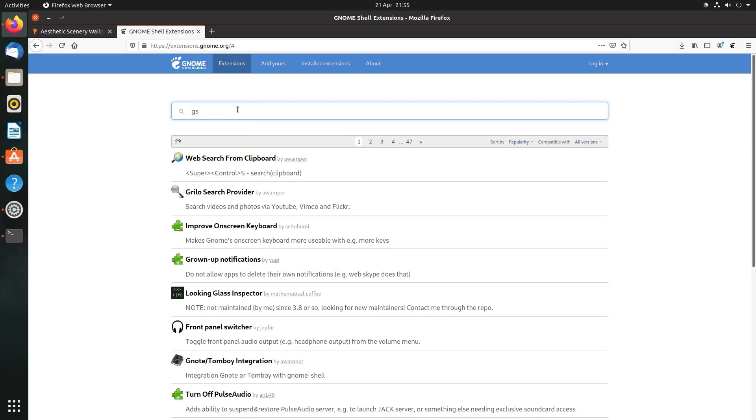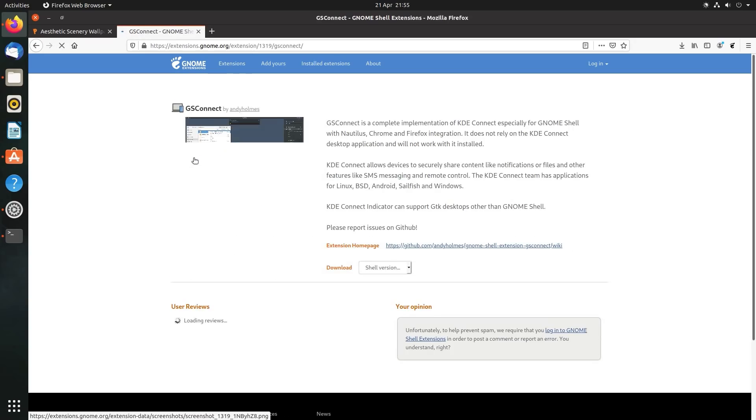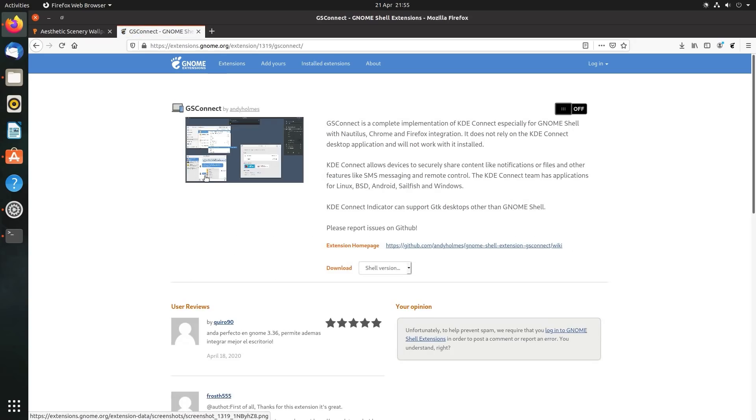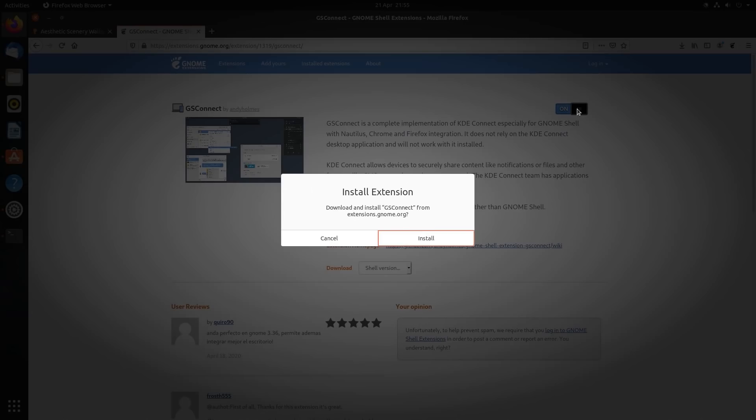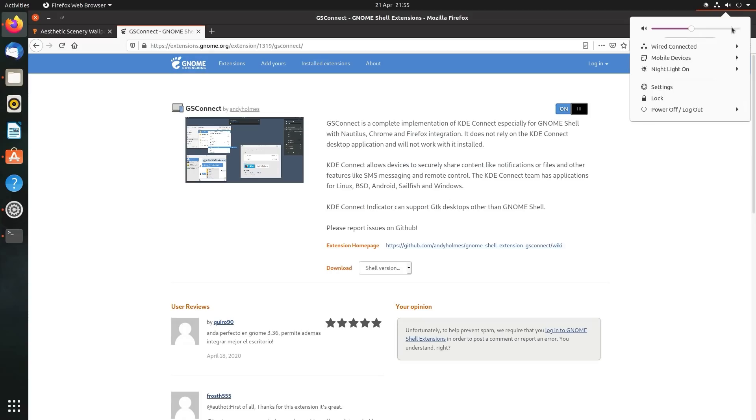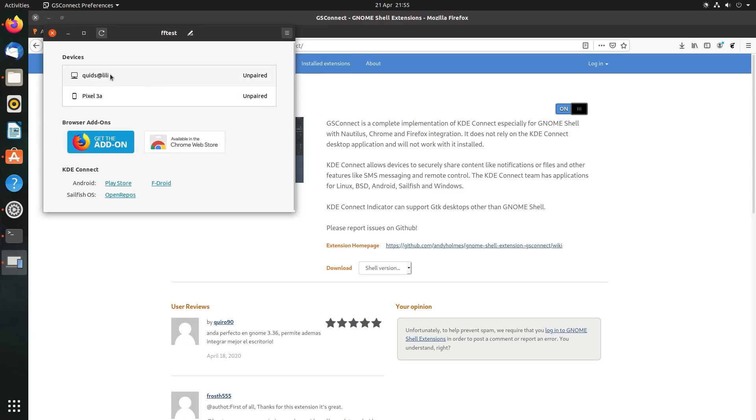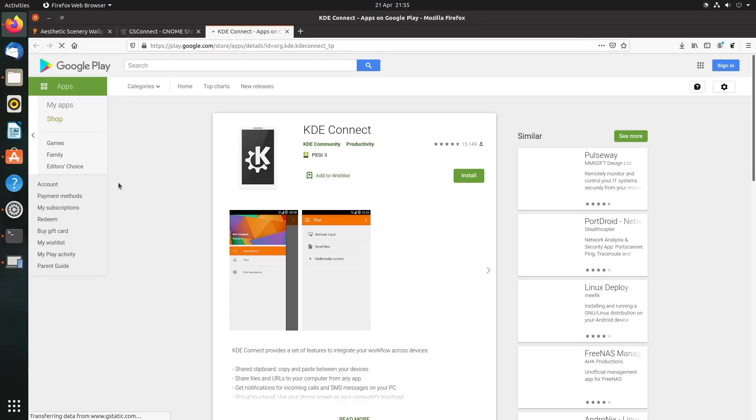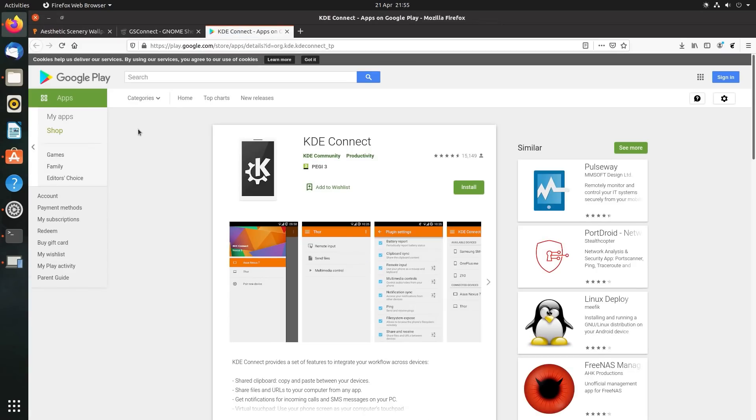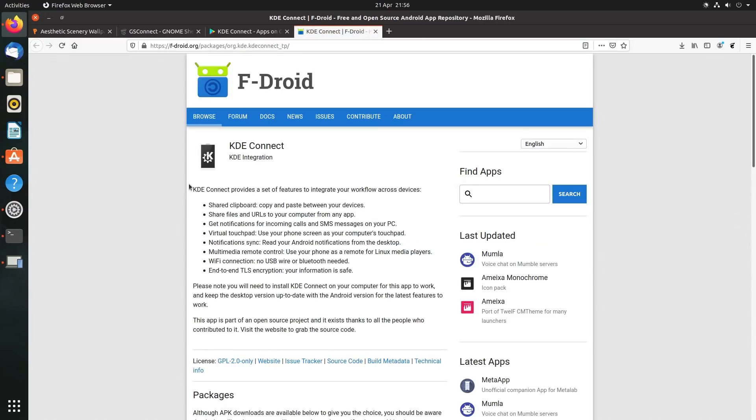But there's one in particular I wanted to look at, the GS Connect tool. This is for connecting an Android phone to your desktop. So just move the slider across to on, select install. And then if I go up to the menu there on the top right, select mobile devices, mobile settings. I have to pair my phone to start with. And it's picked two devices up off my list. That's because I have the extension already installed. The extension you'll need is the KDE Connect, which you can get from either the Play Store or F-Droid.